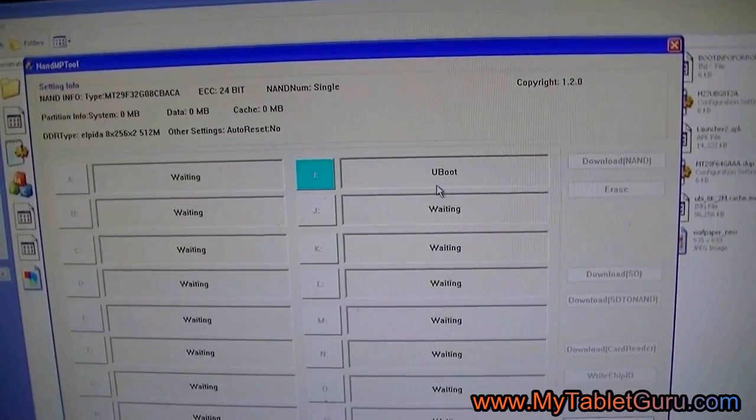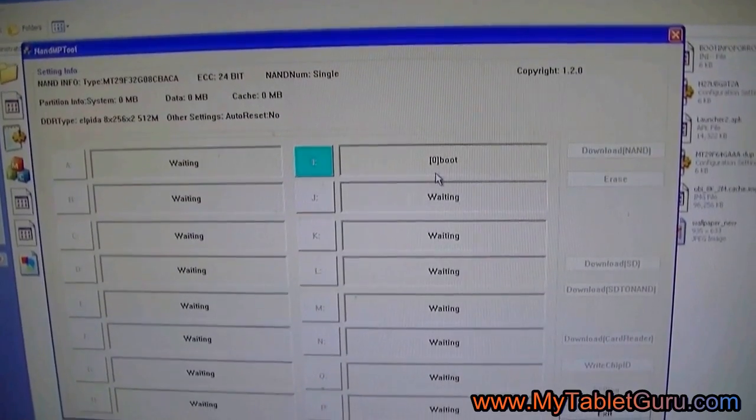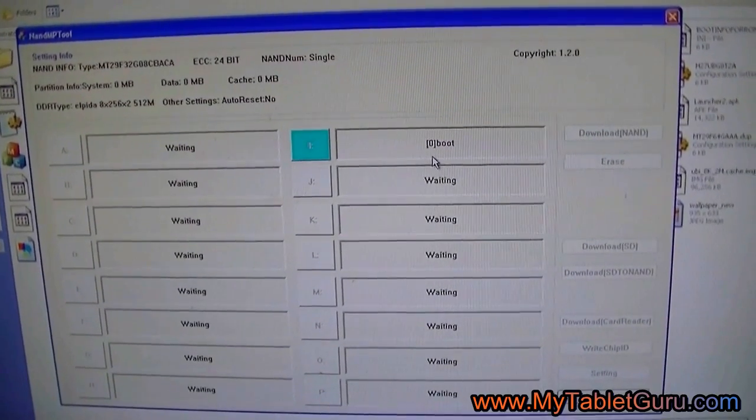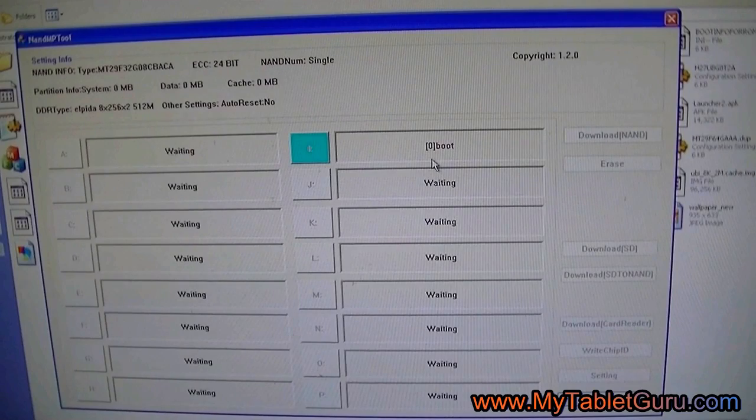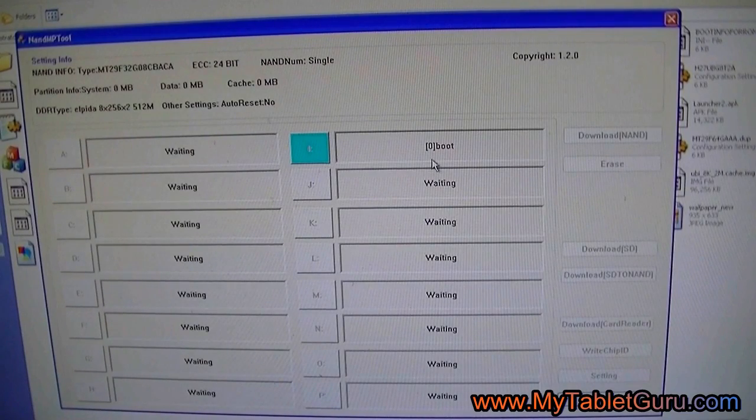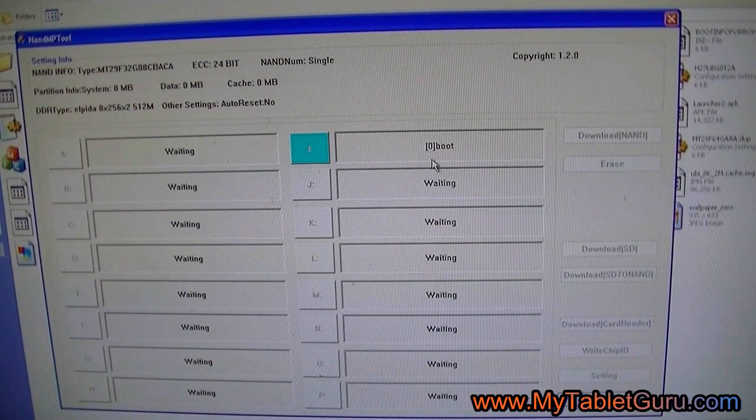The very same method is used for the other BSNL tablet also. The link for which will be provided on our site.